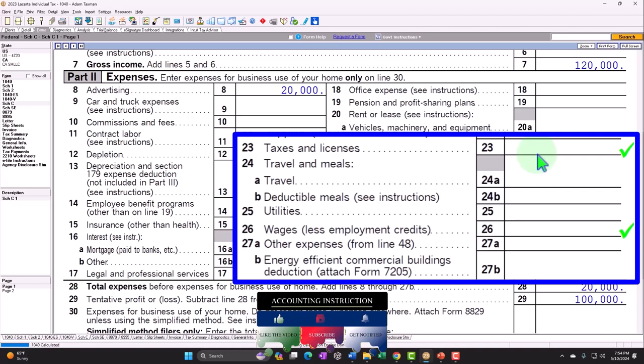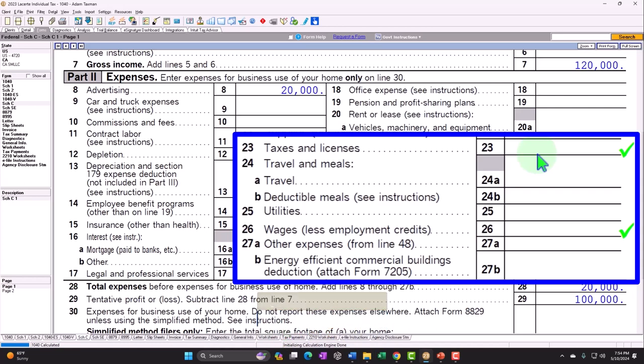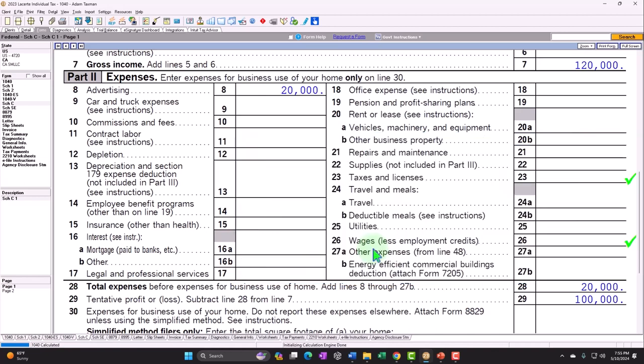Bottom line: if everything was done properly on the bookkeeping side, the data input for the tax side should be easy — wages tie out and it's just data entry. But double-check wage calculations against the 941s and 940s. When picking up new clients, ask whether they have wages and how well they're managing payroll, and think about what network structure you can put in place to handle those issues. The other area to consider is insurance.